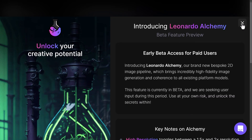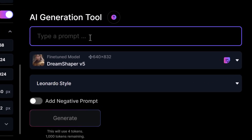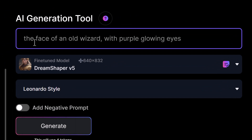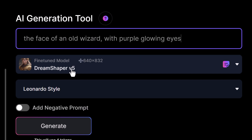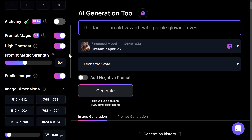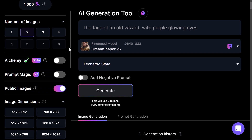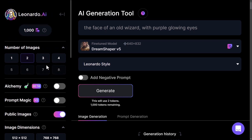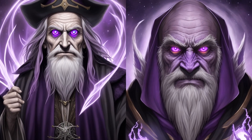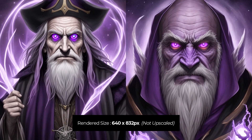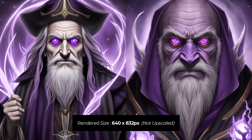To start off I'm going to type a prompt up here, because I want to see how it handles faces, glowing eyes, and something a little bit different just to bring that image to life. I'm going to be using Dream Shaper version 5 with Alchemy turned off and Prompt Magic turned off, just to see what we get first, and we'll build from there.